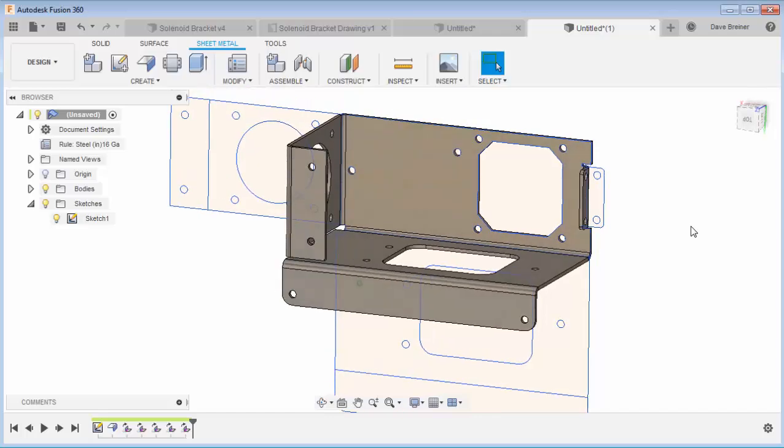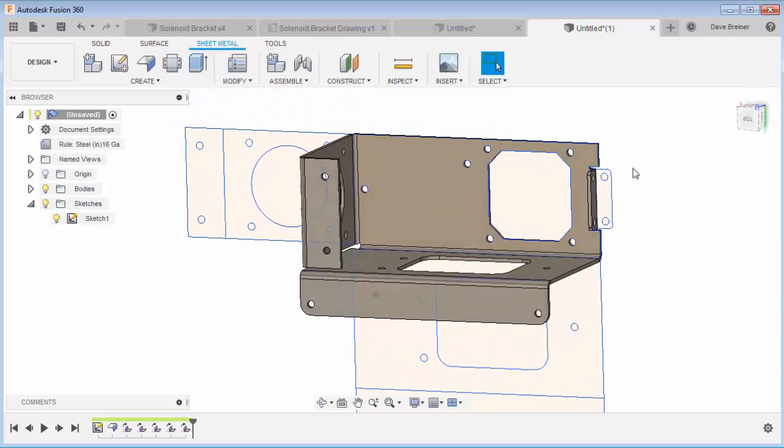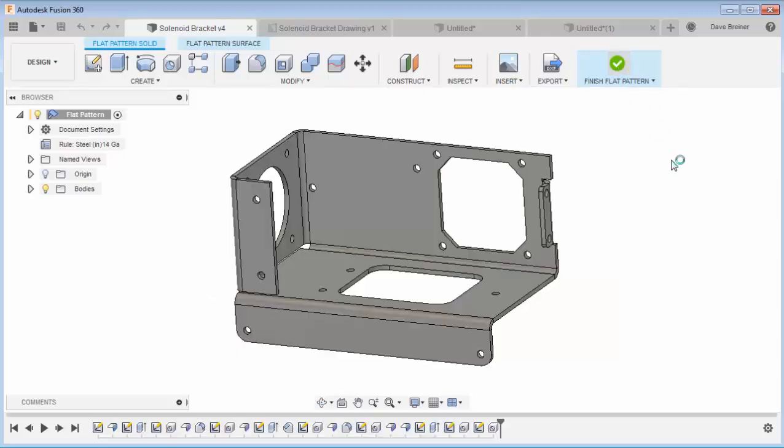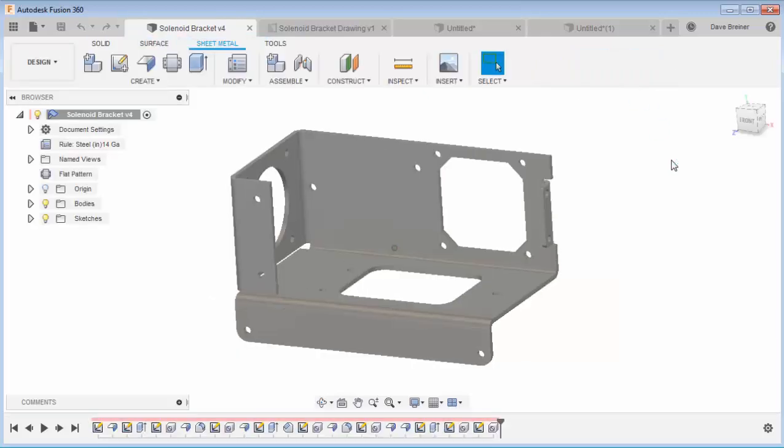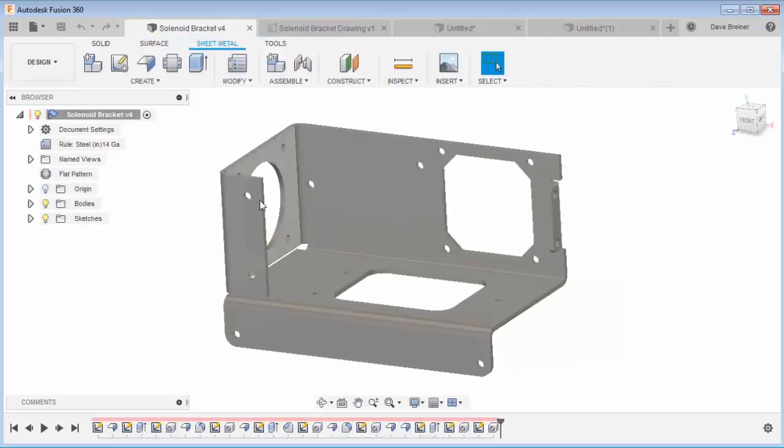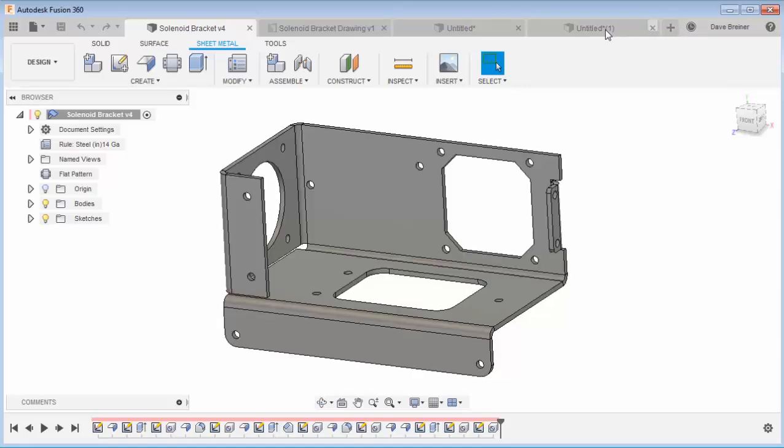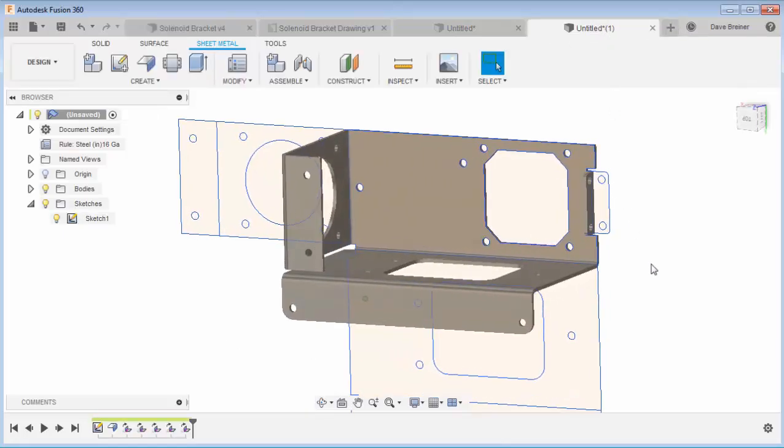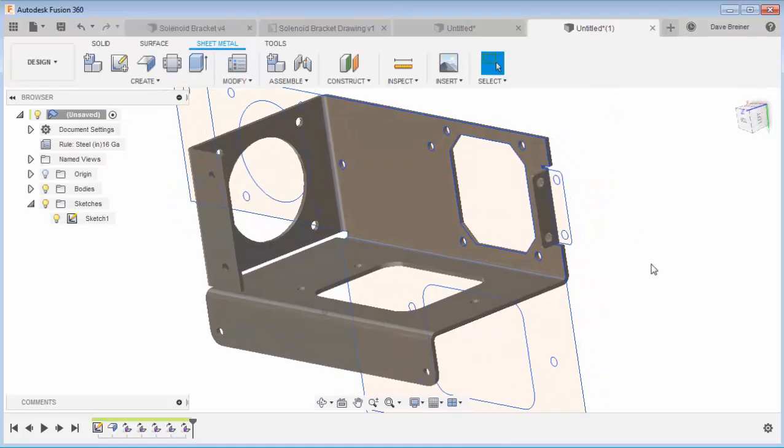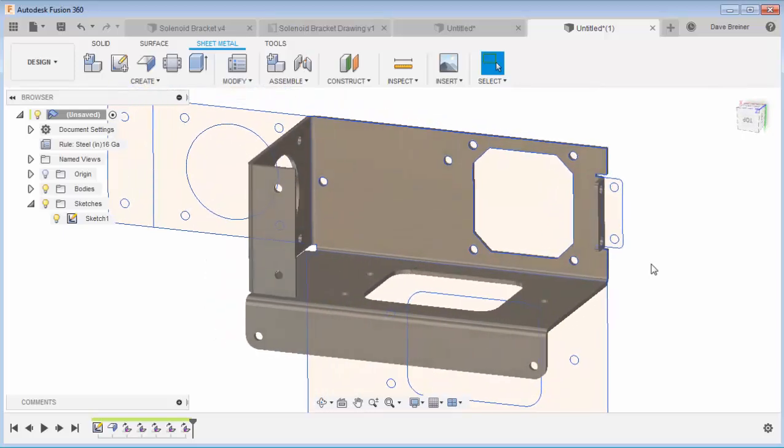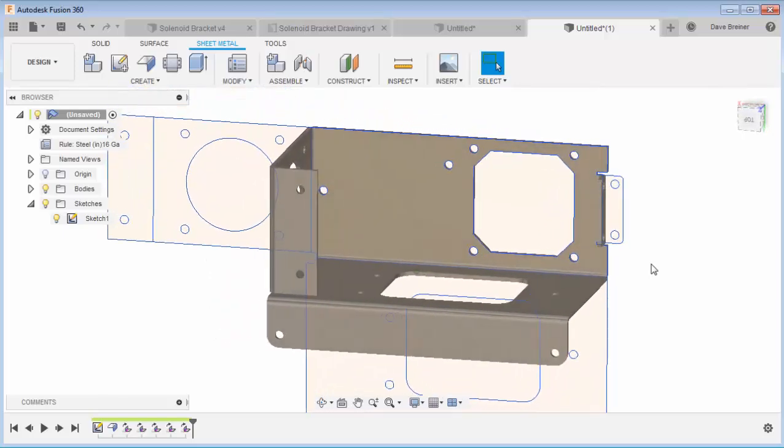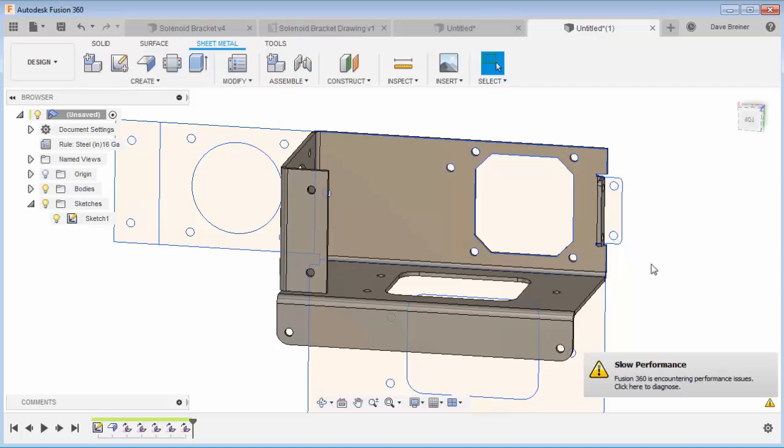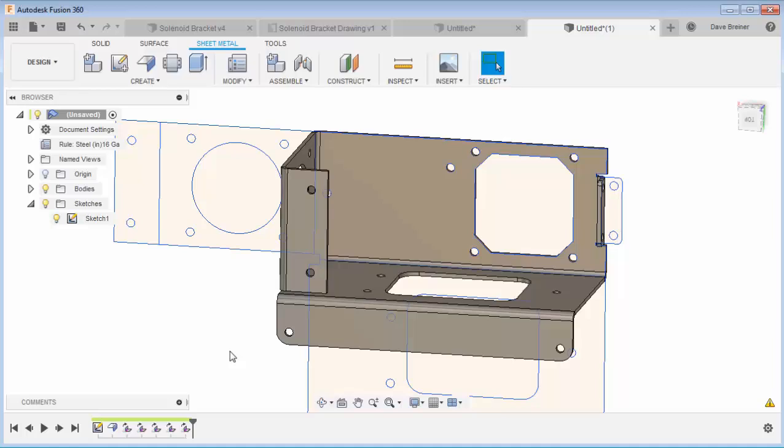All right, so that pretty much matches. Let me go back to my flat pattern. There we go. So this pretty much matches the bracket that I 2D'd out. And it looks great. That worked fantastic. Saved me a lot of time having to produce that sketch. And produce a flat pattern. You know, get that DXF. So that saved me a lot. And I produced that bracket quick and easy.